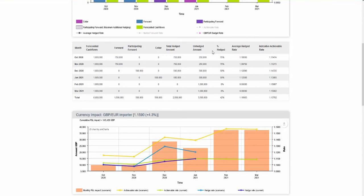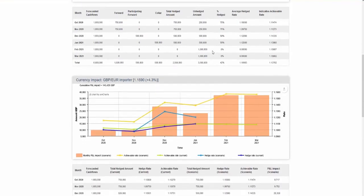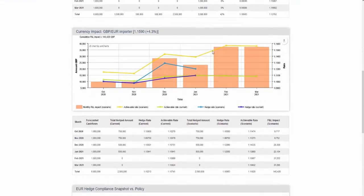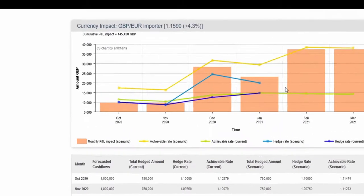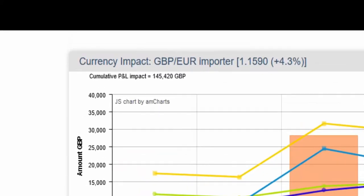In this example the scenario is a stronger pound against the Euro. The exposure tool updates hedge rates and amounts accordingly and there is a positive cumulative profit impact of £145,000.